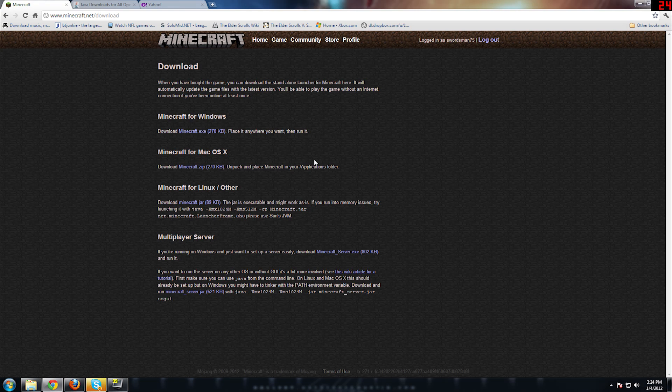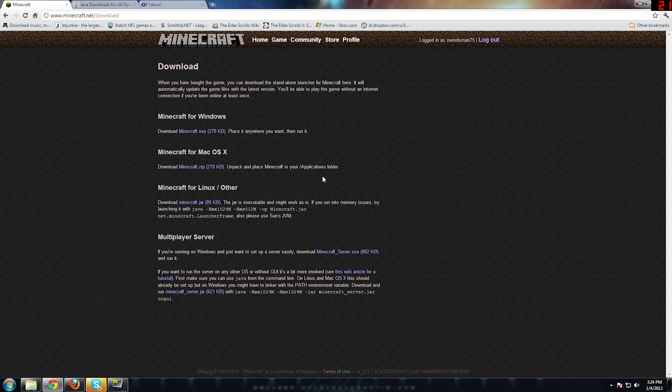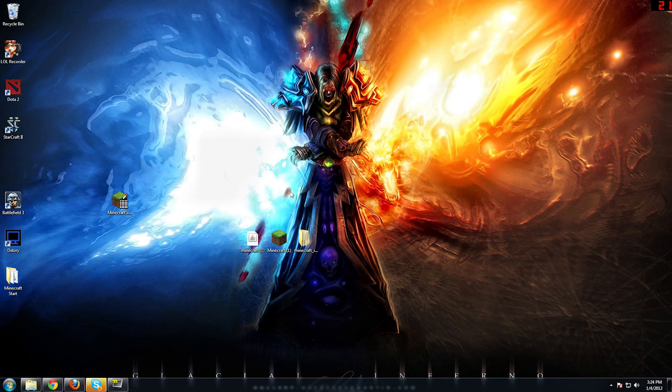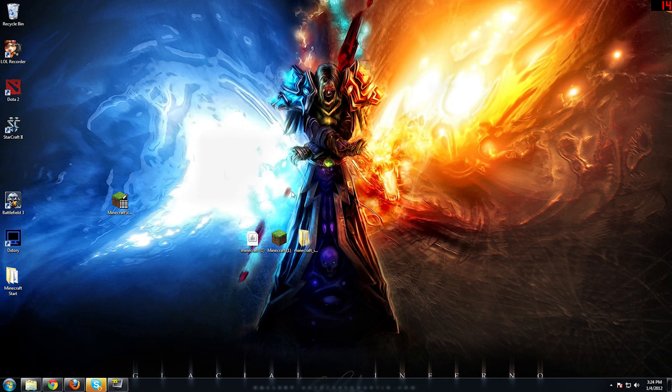And it even has some stuff here about what if you run into memory issues. So, interesting. So download this Minecraft.jar. And so now, assuming you have Java installed and you've got the Minecraft.jar downloaded, we're going to test.